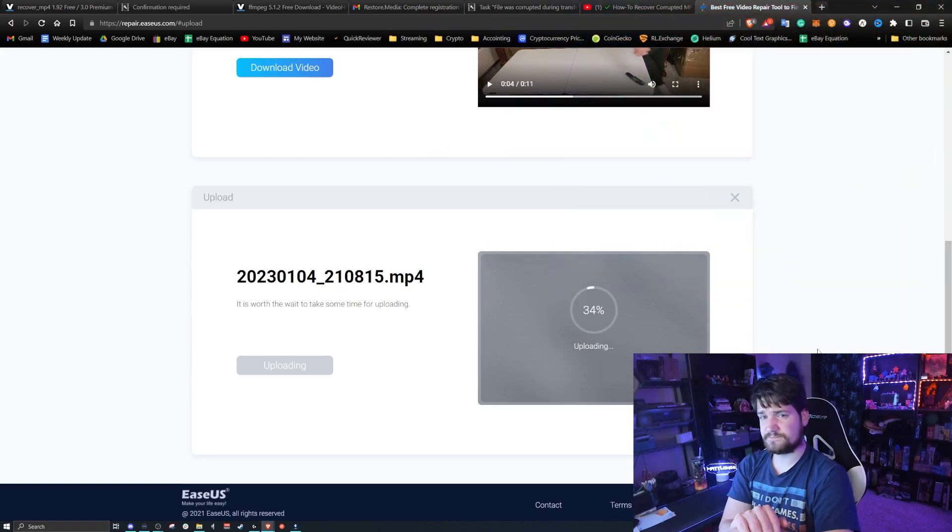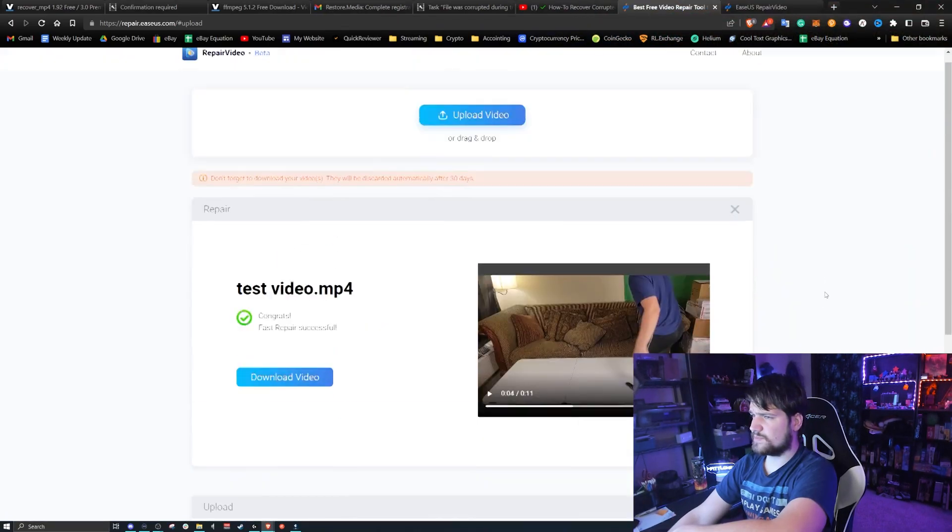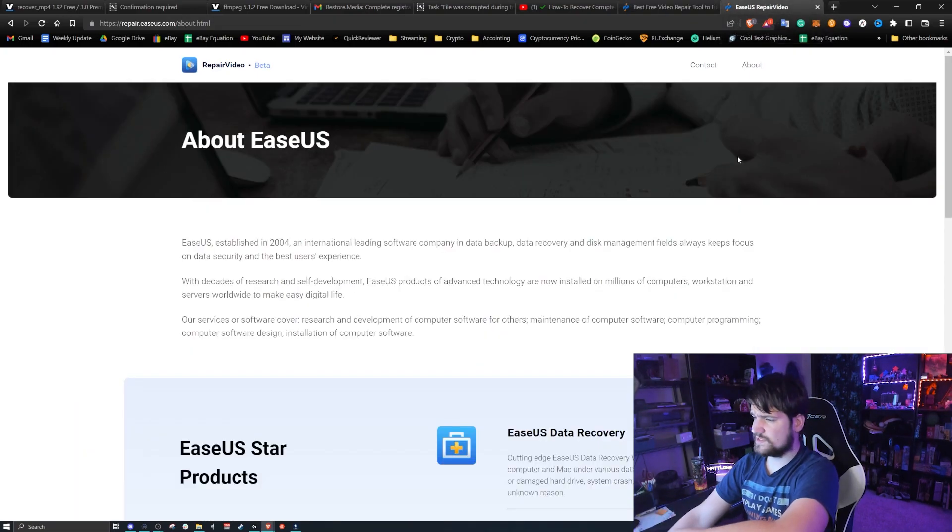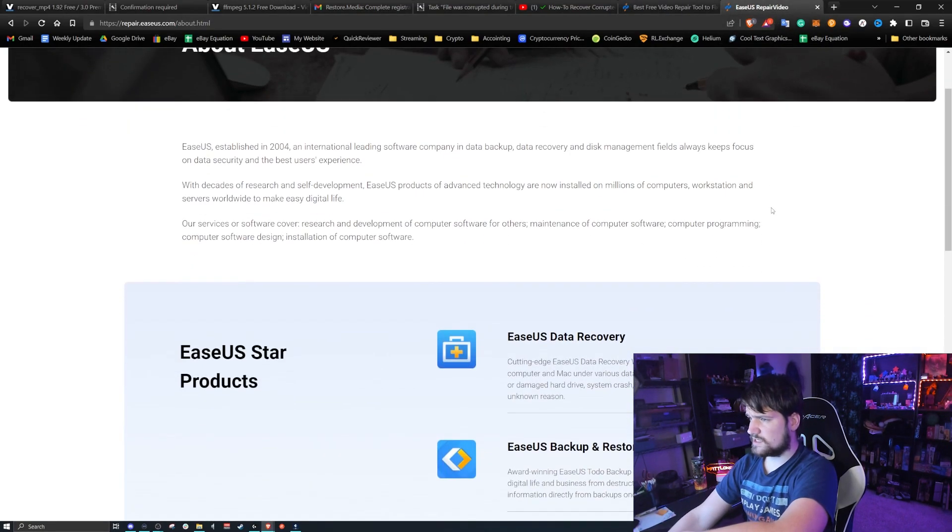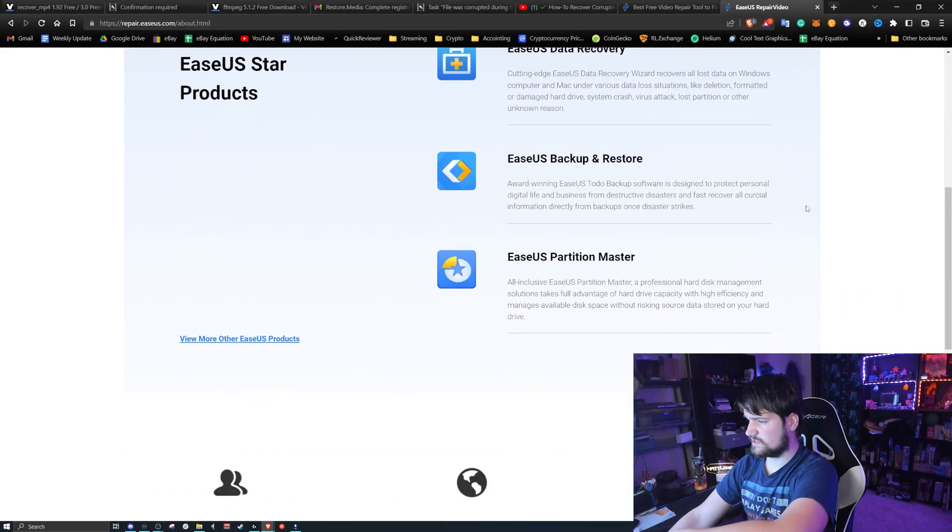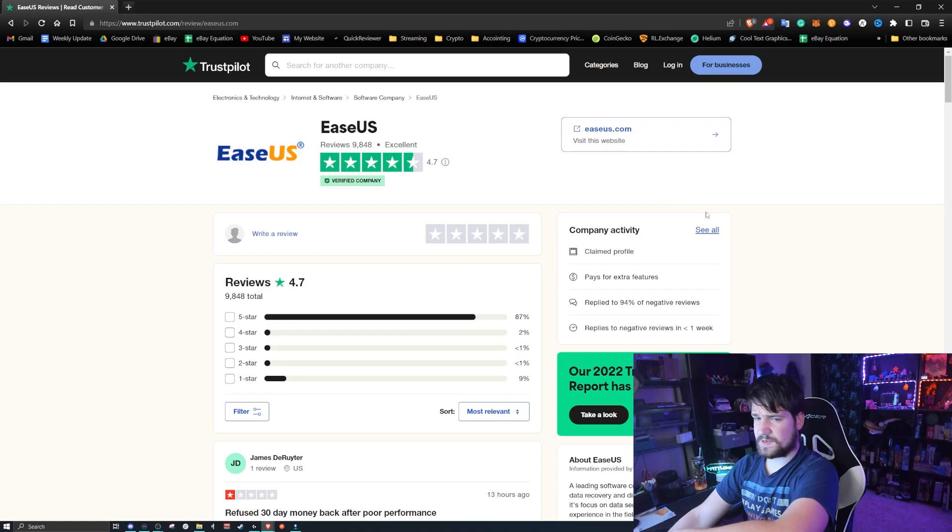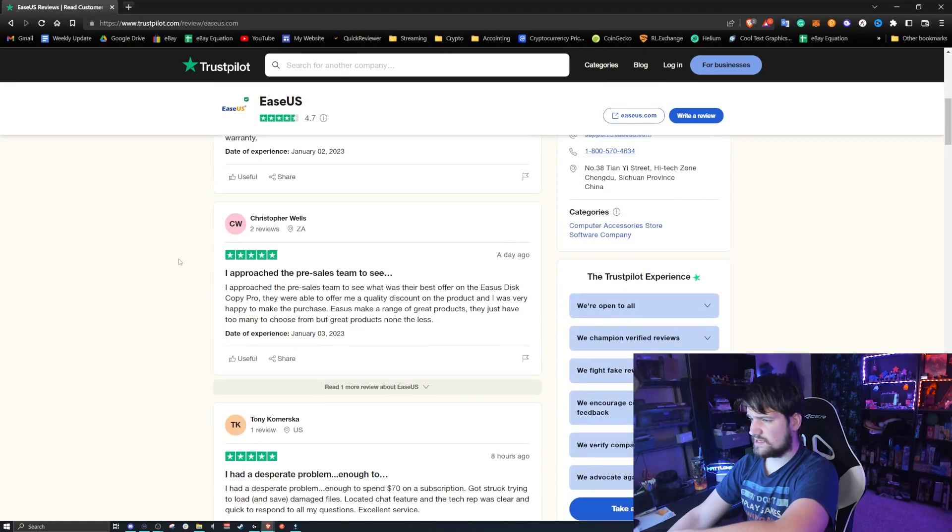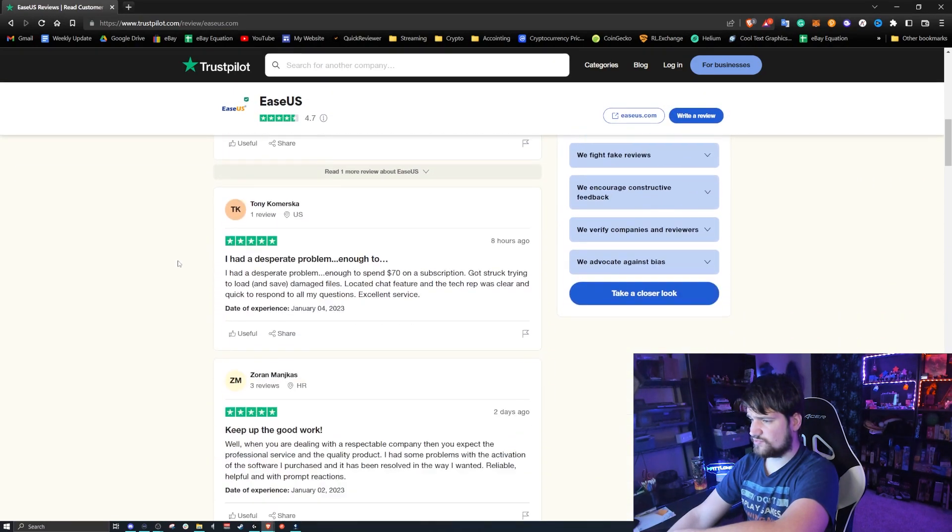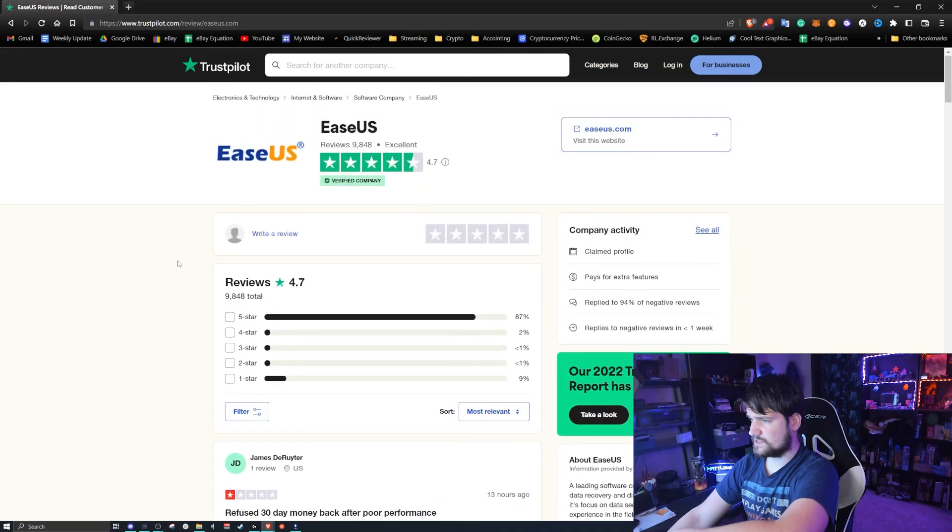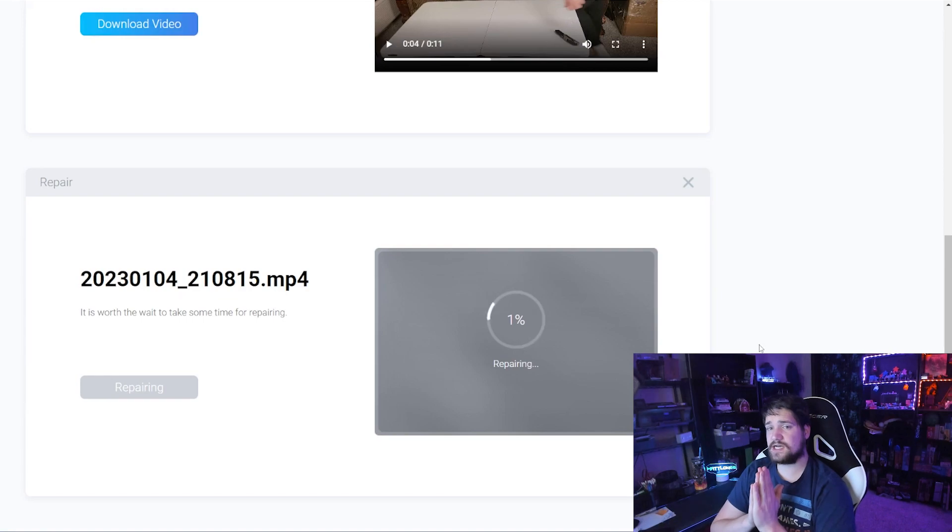While doing this, I would like to remind you this is only a beta, and I wanted to do a little bit more research about this company. Looks like it was founded in 2004. I don't know why they're doing this for free, but I did decide to pull up their TrustPilot here, and you can see it looks like they're doing pretty good. Customers are happy.